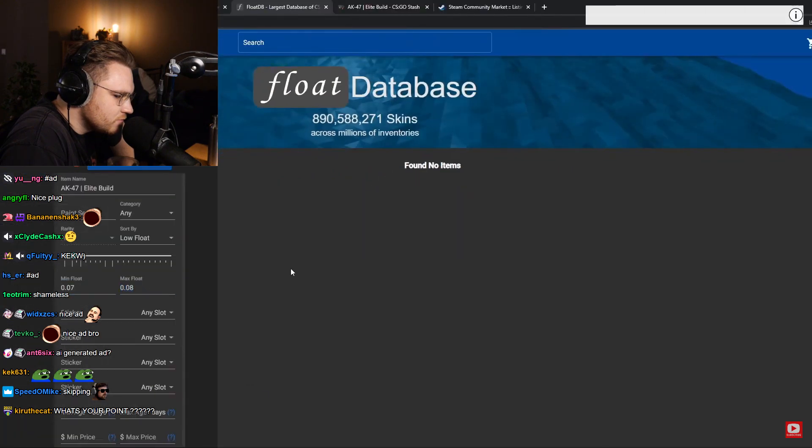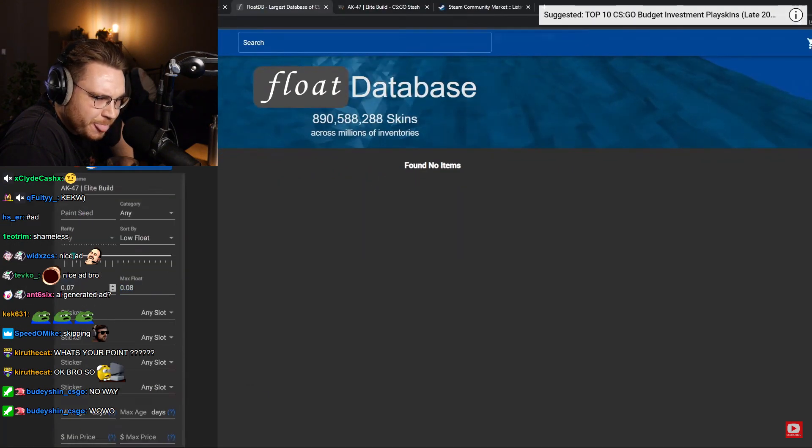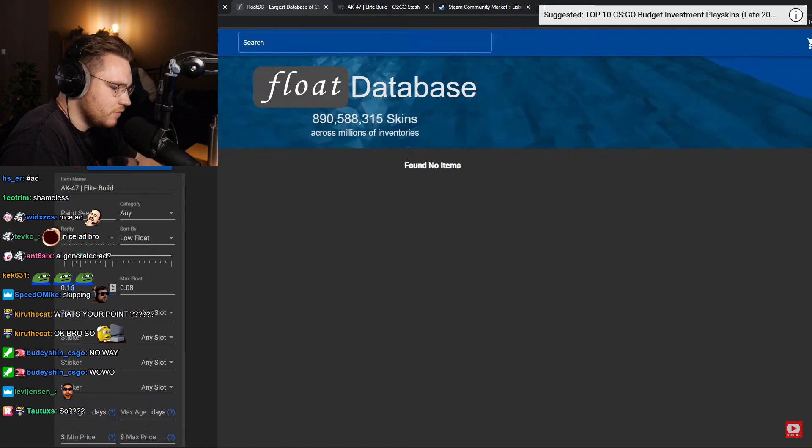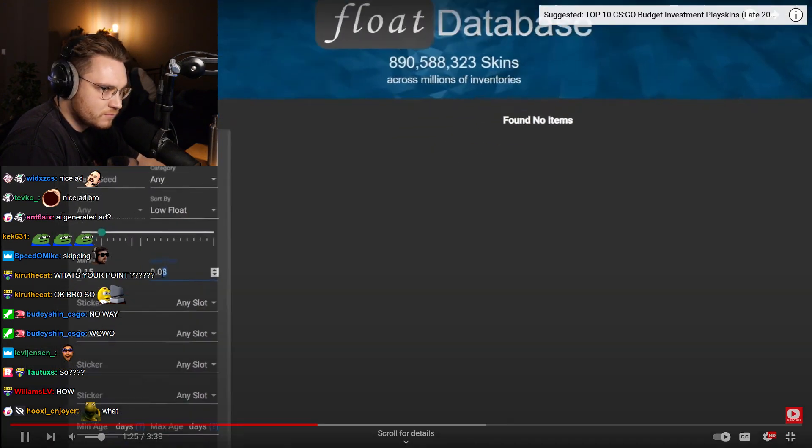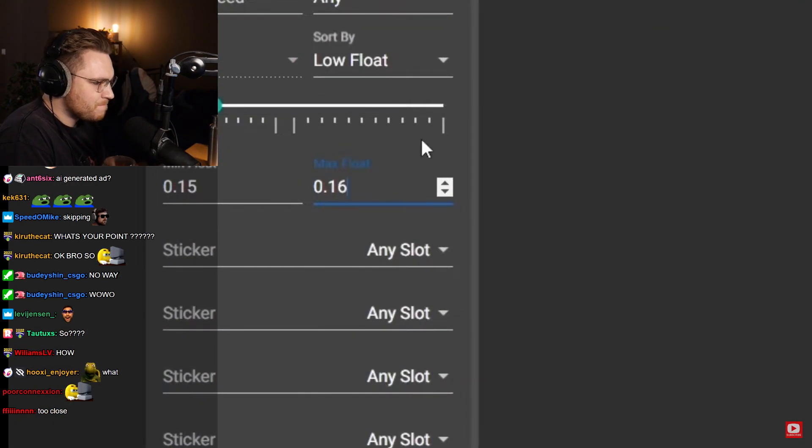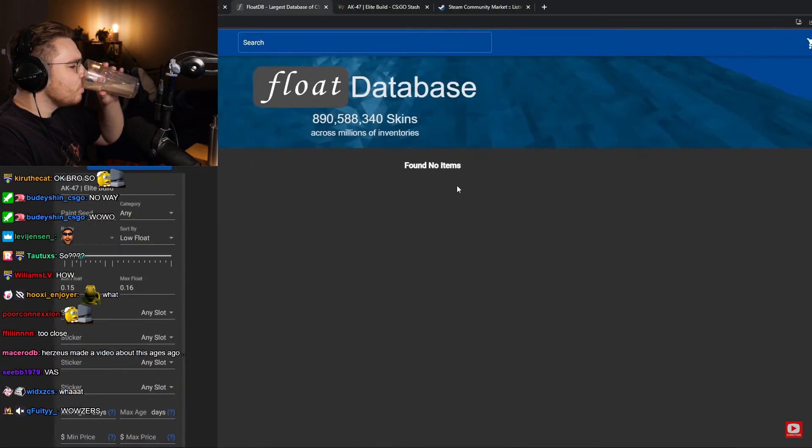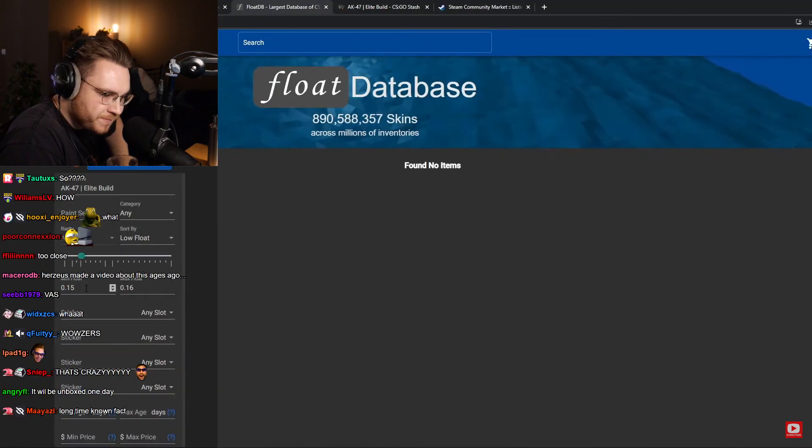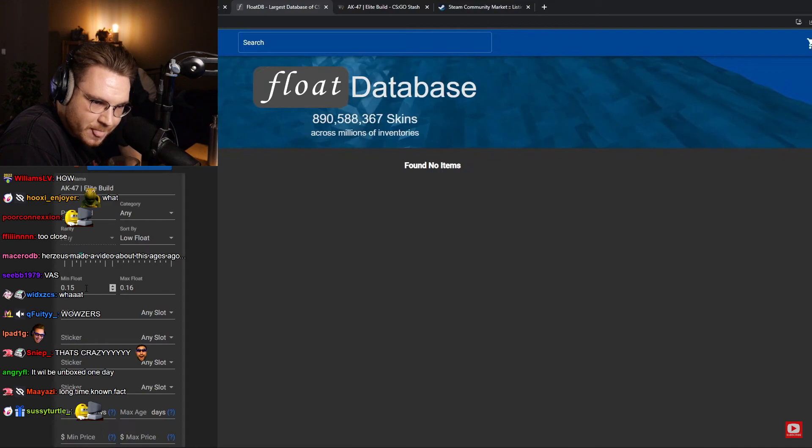Why exactly, I don't know. This also exists on the line between Minimal Wear and Field Tested. So if you look between 0.15 and 0.16, there aren't any items found.